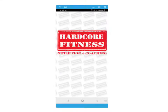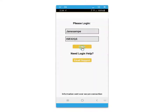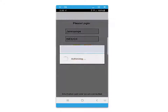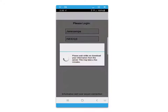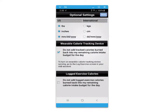Welcome to a brief tutorial about your mobile nutrition and exercise app. You will receive your login from your counselor. You'll have some options for additional settings for wearable tracking devices and units of measure.